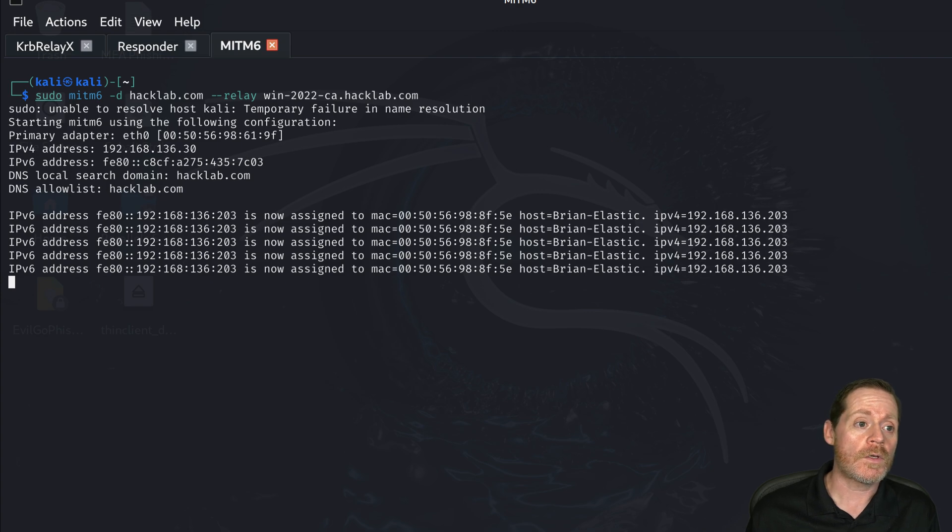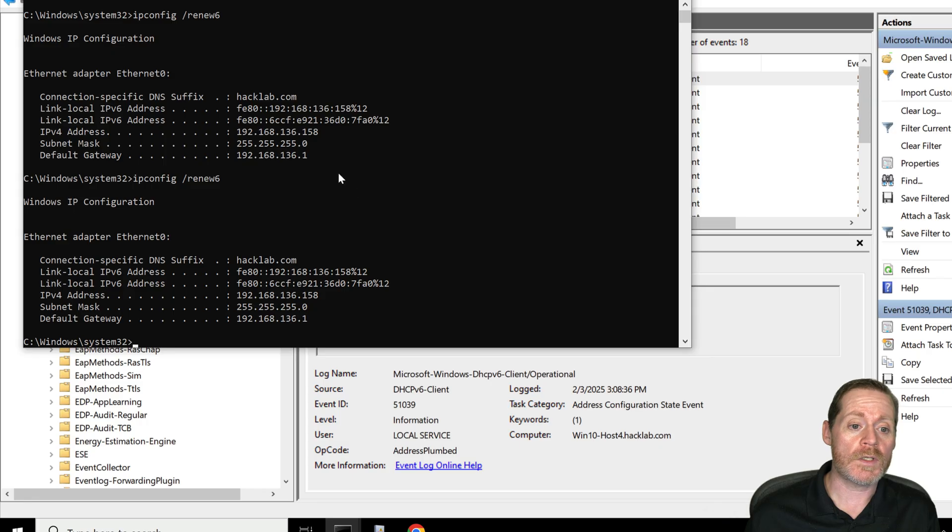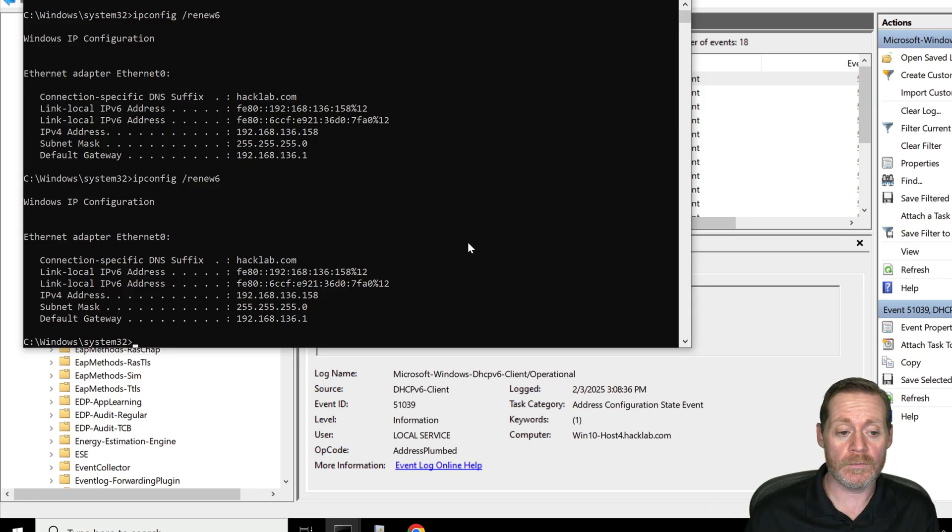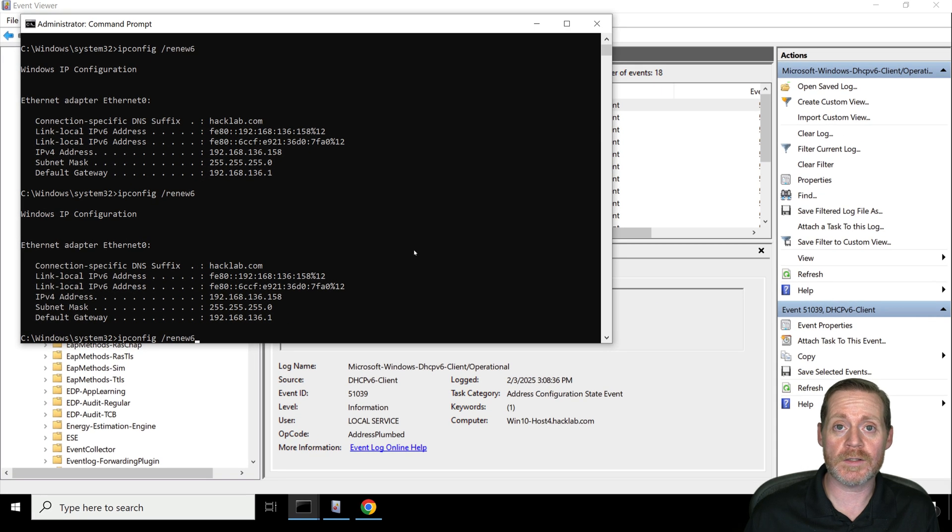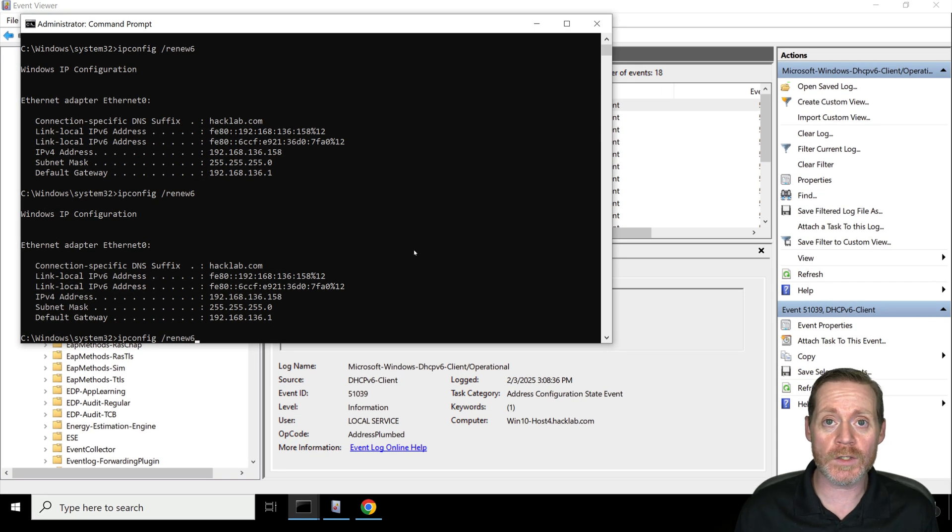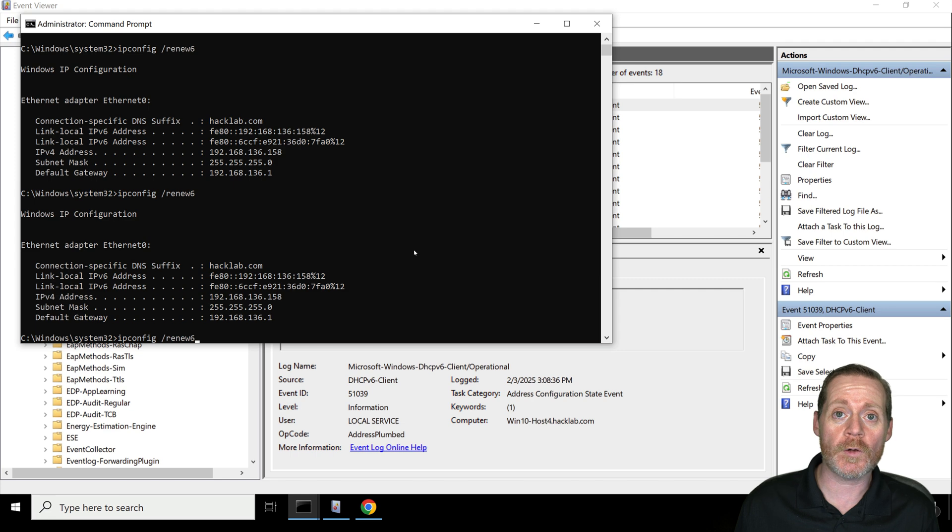So we'll come over here to Windows 10 Host 4 and we're simply just going to renew the IP, right? I'm just going to hit IP Config Renew 6. This is just to speed the process along. Eventually it would do this on its own.